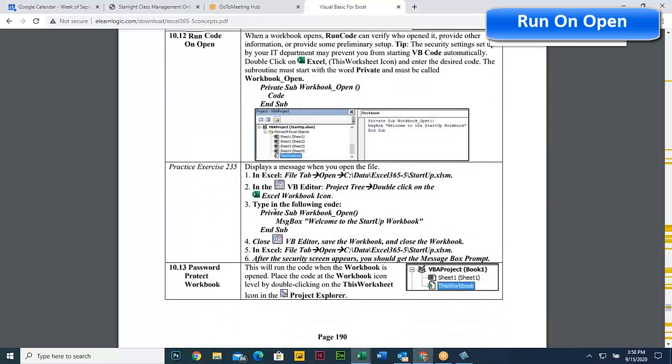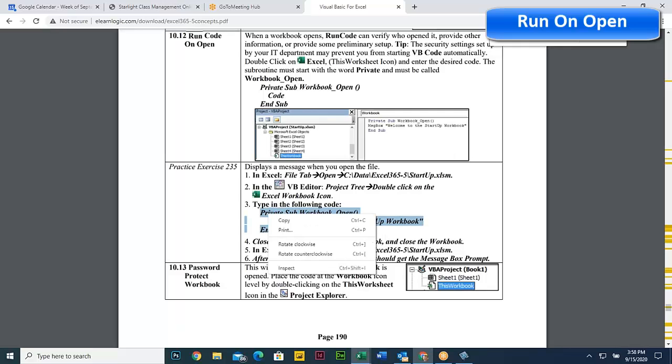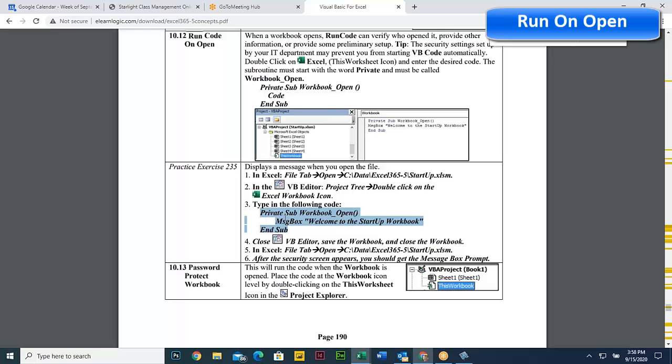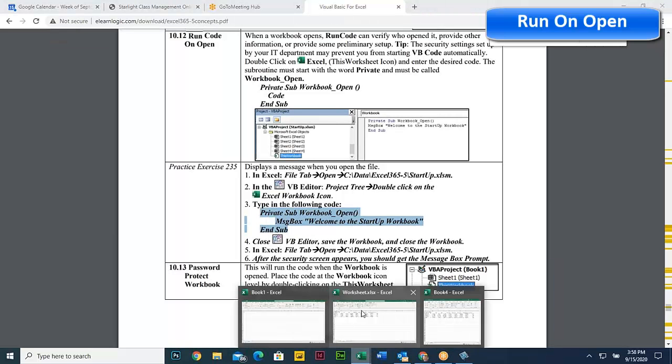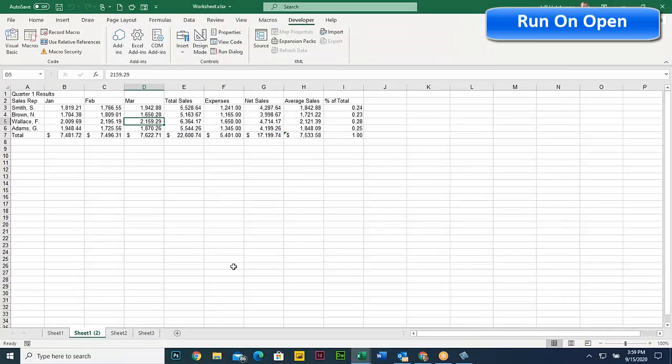So here we have, when you hear this is private sub open, and we're going to simply say message box, welcome to the startup workbook. So I can select this code, copy it, and then I can paste that into any sheet I want, it doesn't matter. I'll just go to the worksheet.